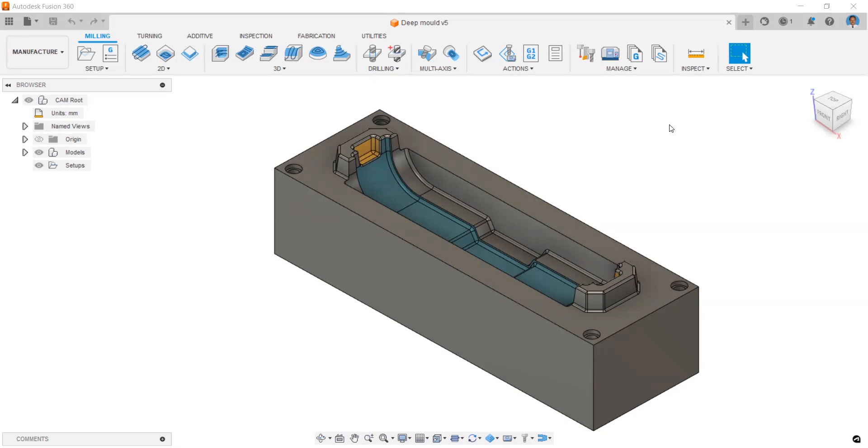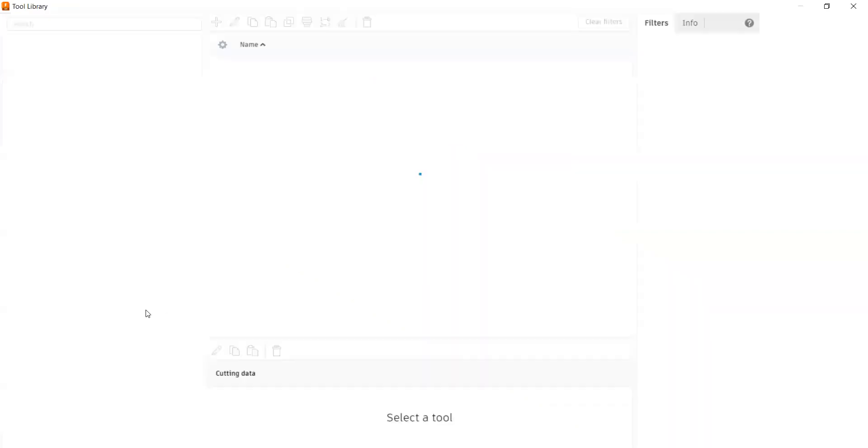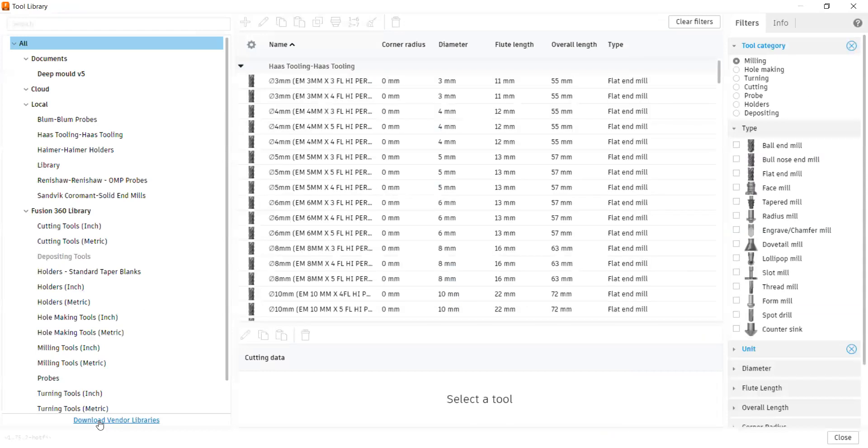If you have Fusion 360, go to your manufacturing workspace, come to Manage, select Tool Library, where you can find Download Vendor Libraries.